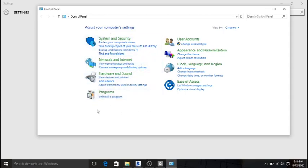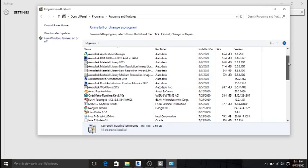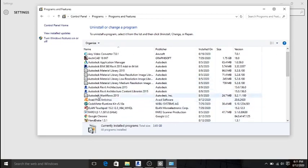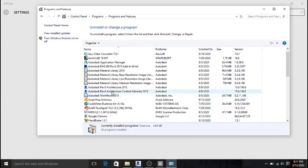When the Control Panel is open, look at the lower section and click on 'Uninstall a Program.' You will see all the programs installed on your system. Look for Revit — you will see Autodesk Revit Architecture Content Library listed there.